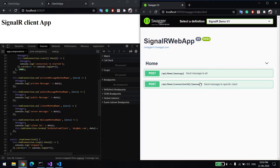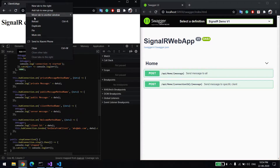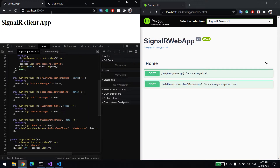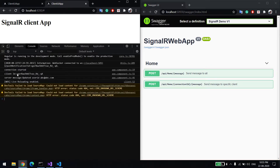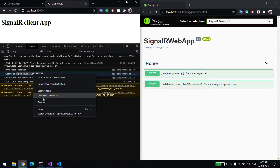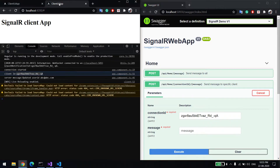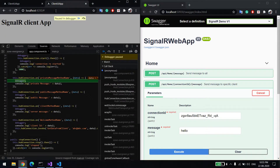Now I'll show you how to send a message to a specific client. There are two tabs — Client A and Client B. If you want to send a message to one tab only, you need the connection ID. The server might save this connection ID so it can send directly to a specific client. I'll copy the connection ID, paste it in, and type a message — 'hello'. You can see the message came to this tab only.